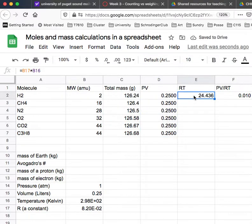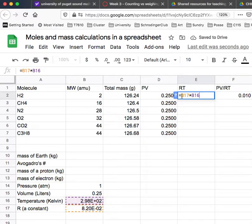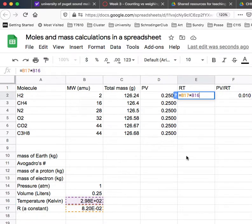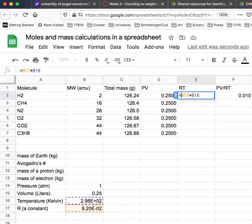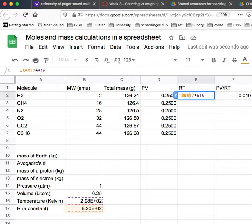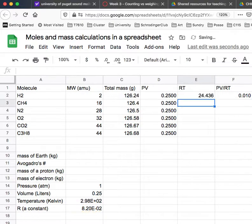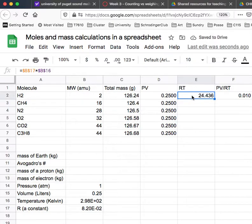And now this is supposed to be R times T, which is cell B17 times B16. But when I fill that down, I want to fix those references. So I'm going to do dollar B dollar 17, dollar B dollar 16. And now I'm going to pull that down.